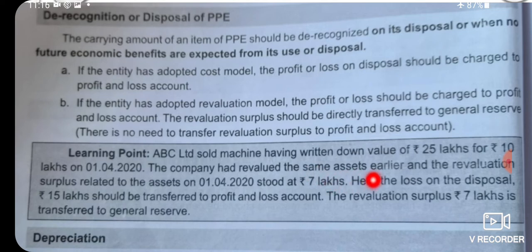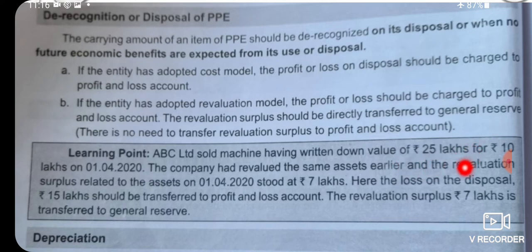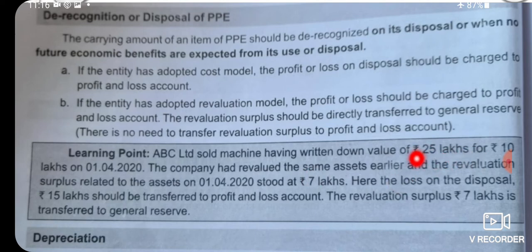The loss on disposal of 15 lakhs should be transferred to the Profit and Loss account. The Revaluation Surplus is a reserve, and these 15 lakhs from the Revaluation Surplus account are treated as a reserve.